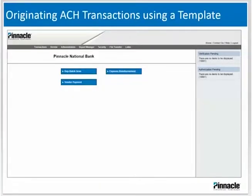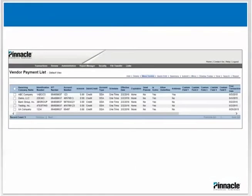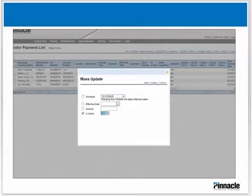To load an ACH batch file, click on the batch you would like to load. The batch will open and you will see your transactions. Click the Mass Update button, click the box next to 'Is Active,' and select Yes.